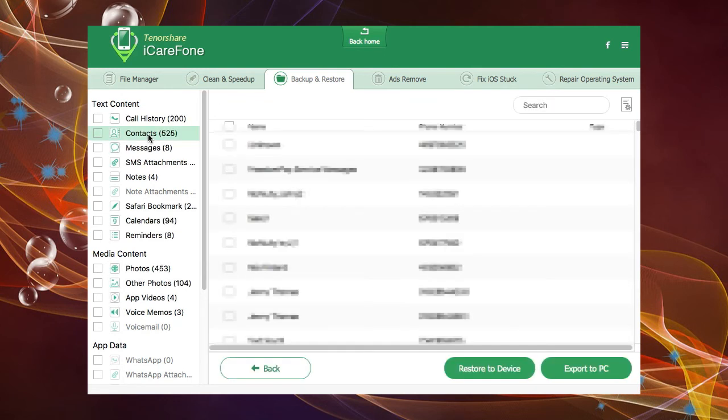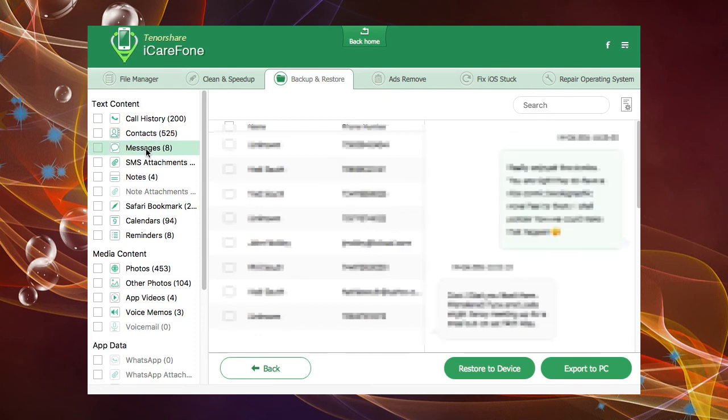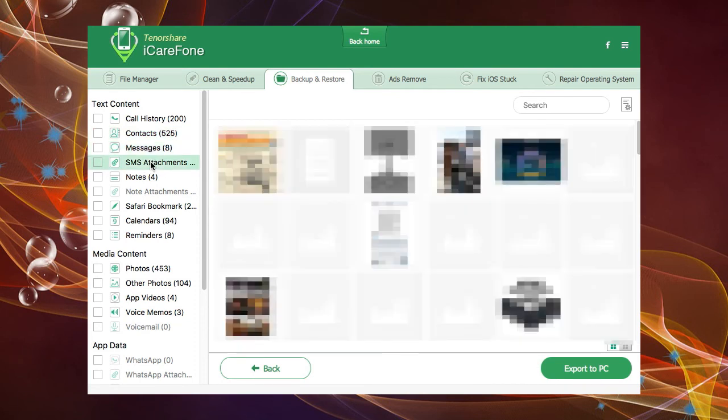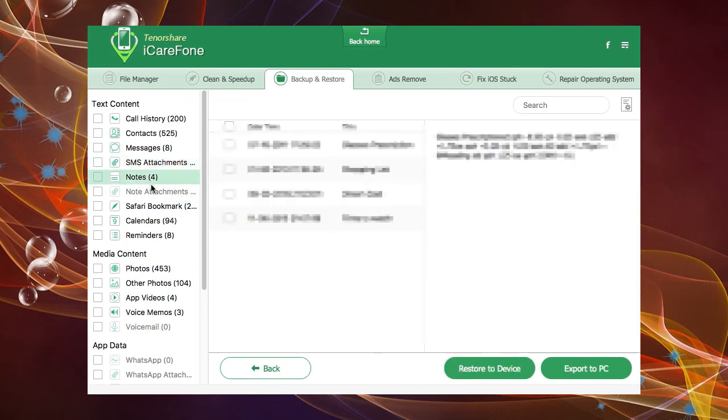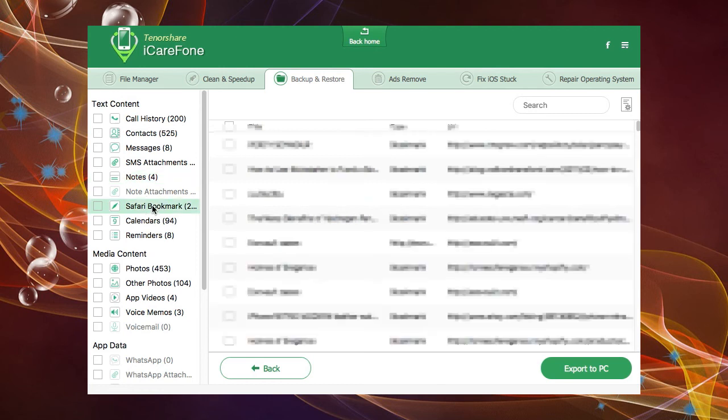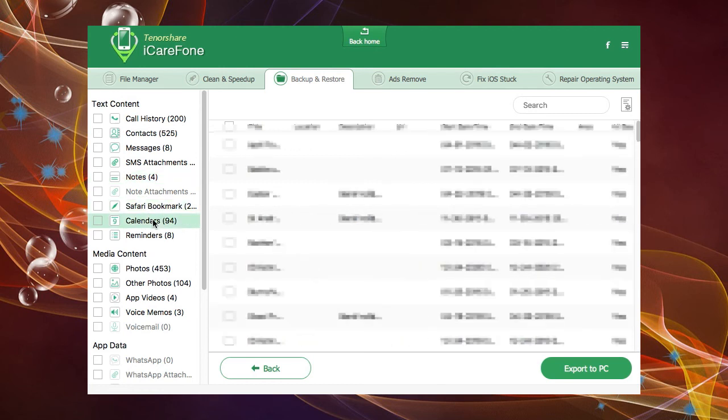When the scan is finished, you will see down the left side of the screen all the types of files found. Clicking on each area on the left shows you the individual items you can backup. Select all the items you wish to secure, or once again toggle them all with the select all button, and press backup.